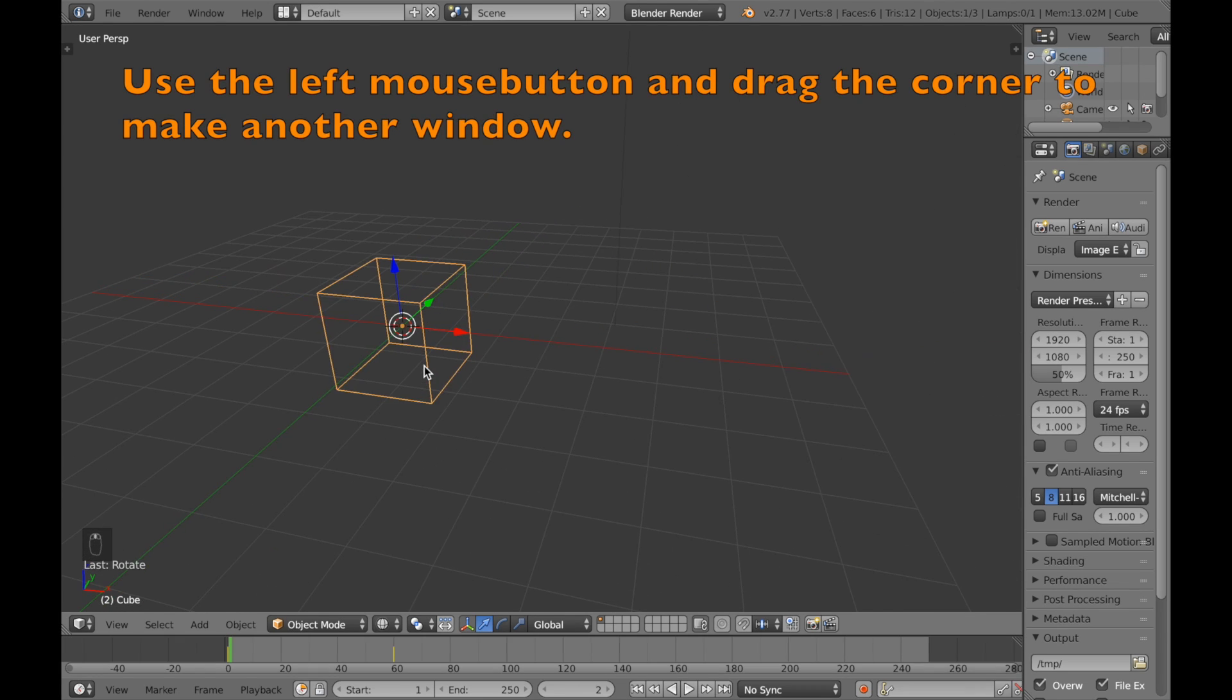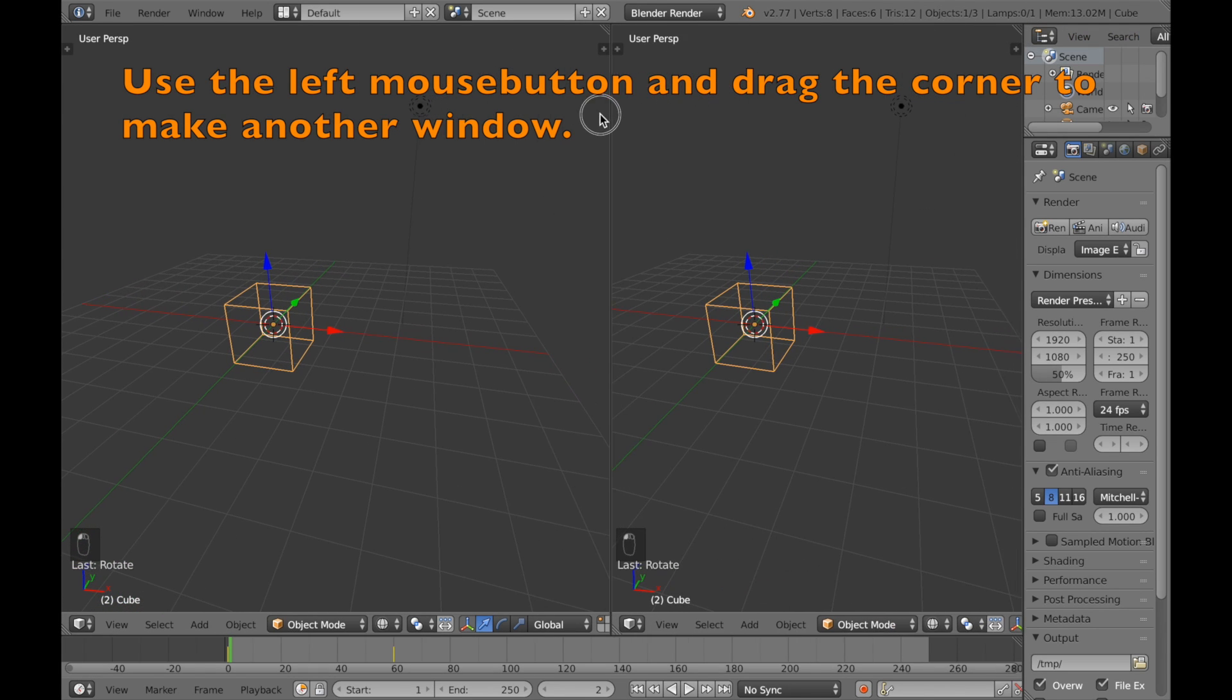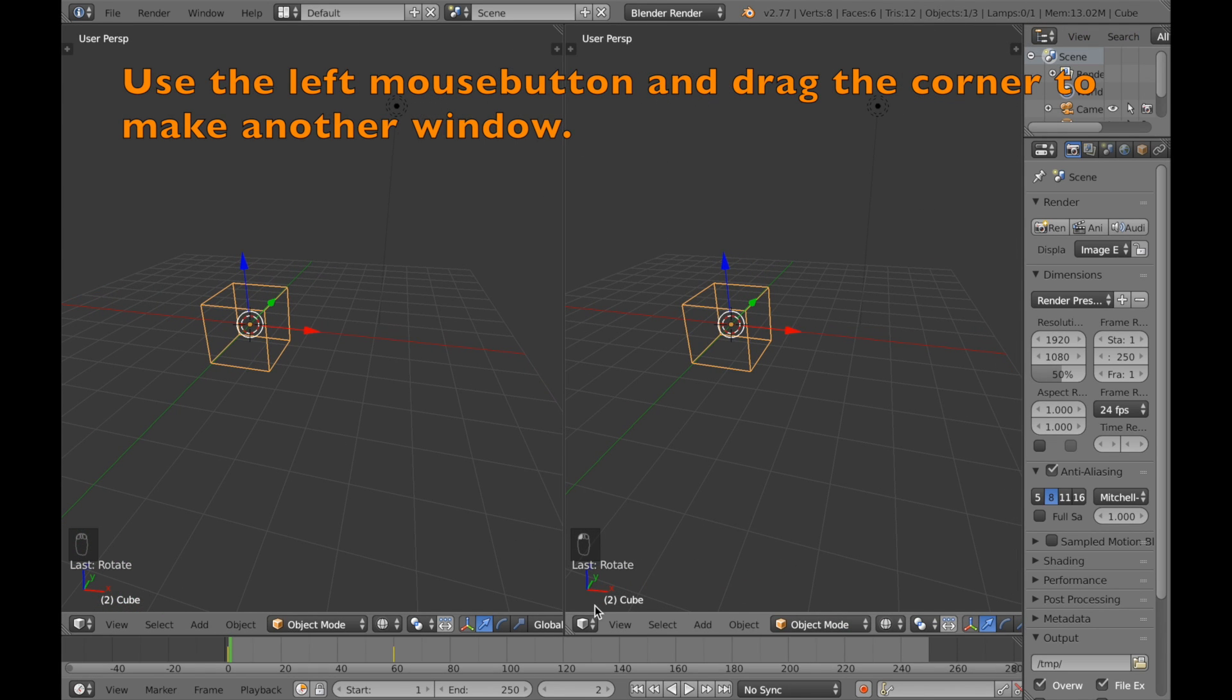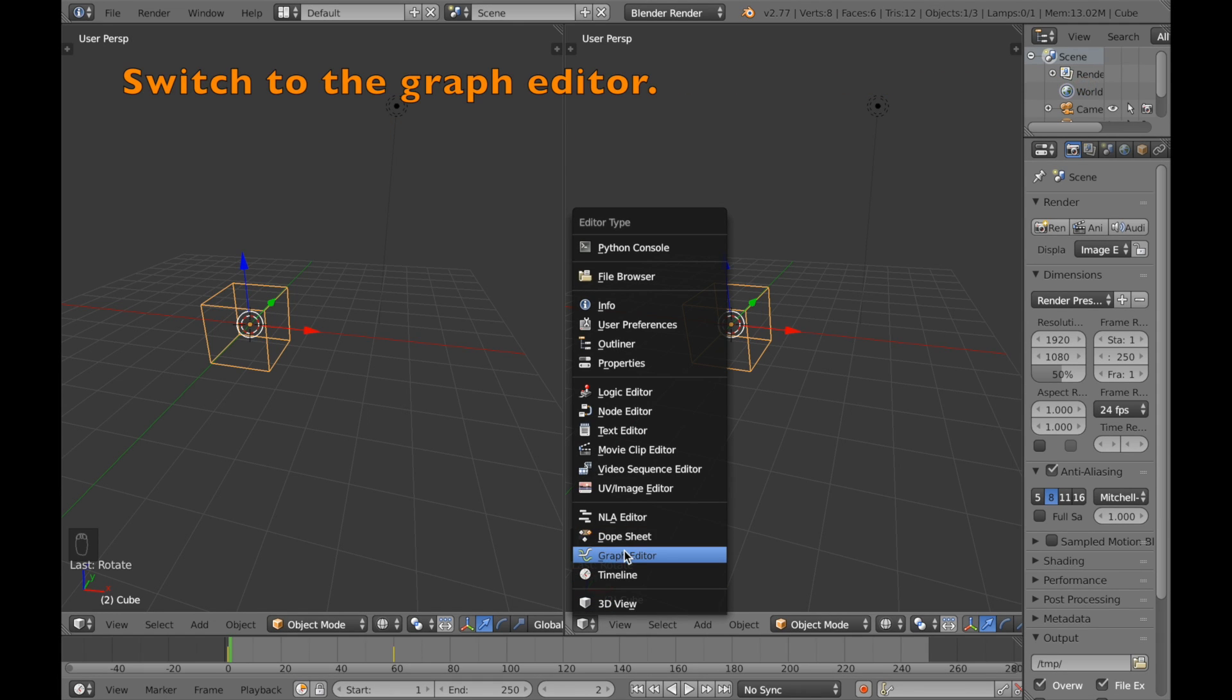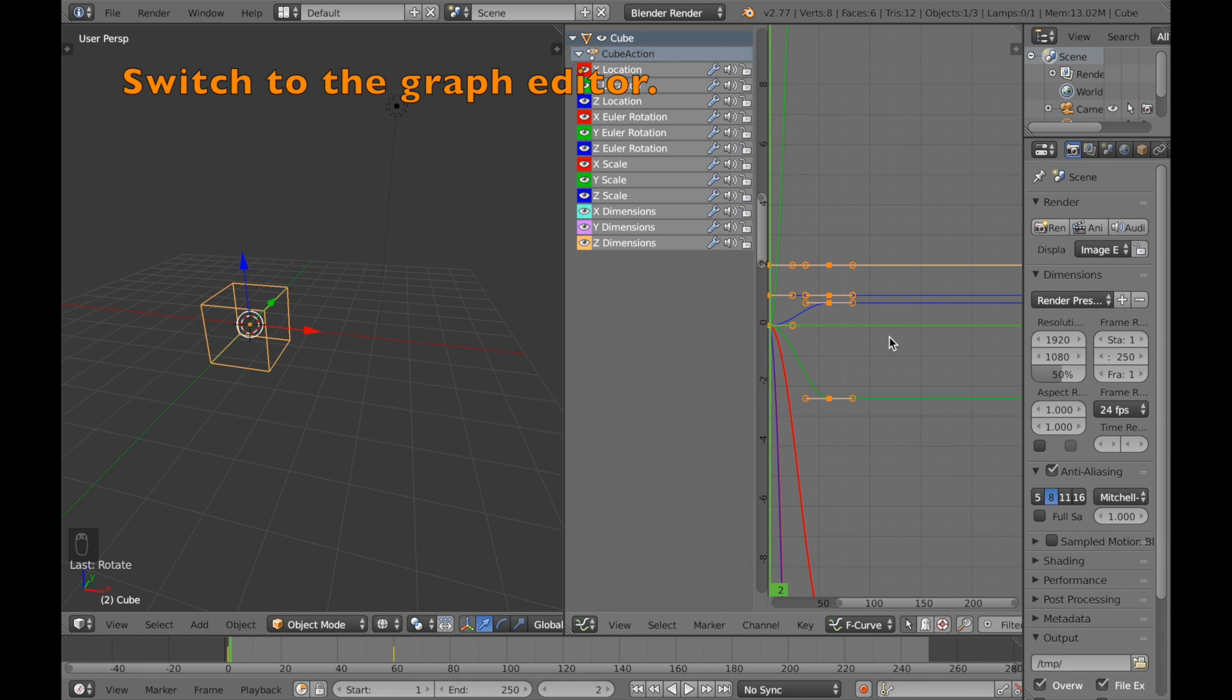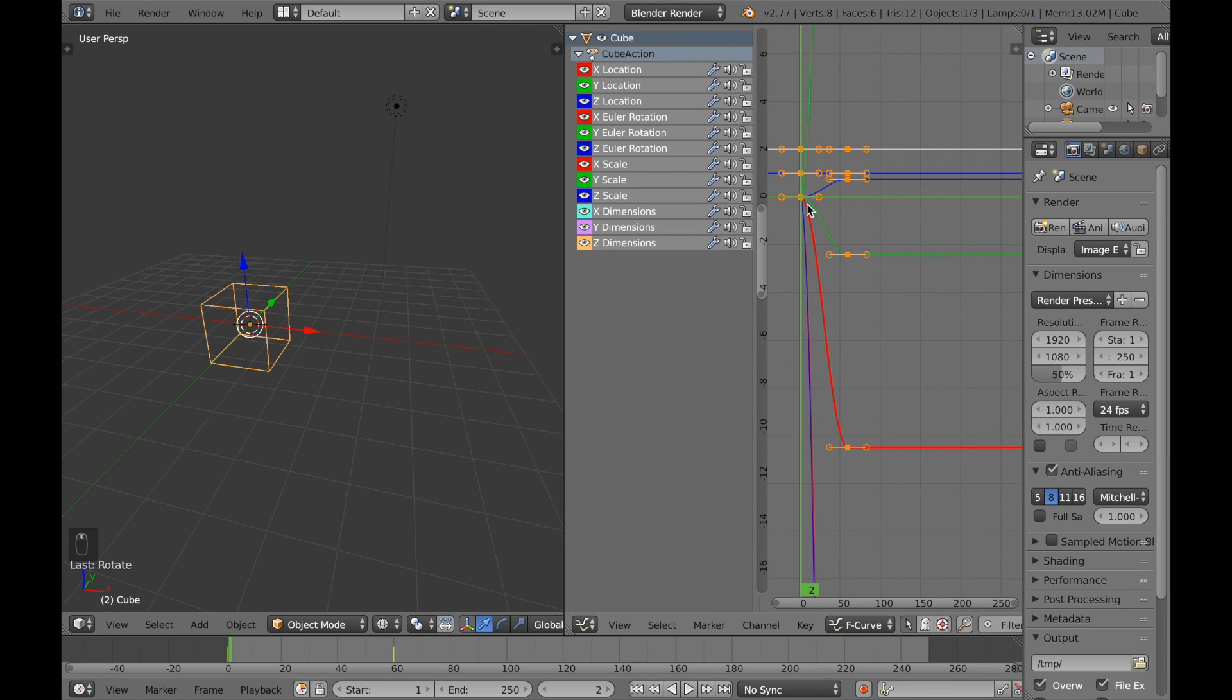We're going to go to the corner of the scene and drag it with left click and go to the graph editor. As you can see the graph is slow in the beginning, speeds up and then slow again.